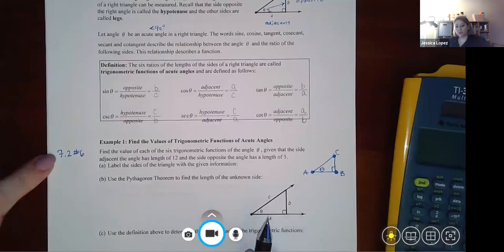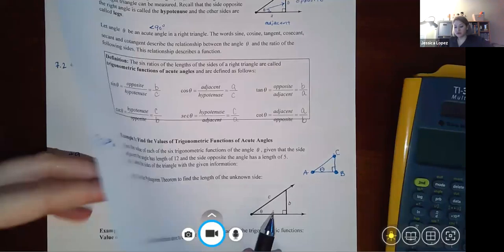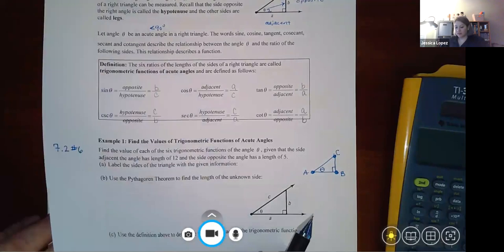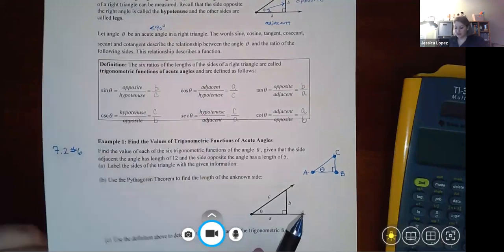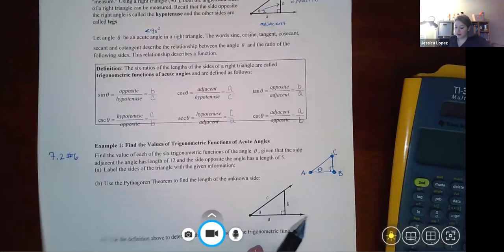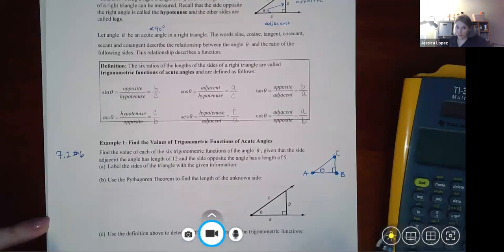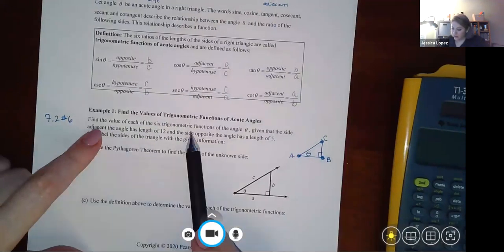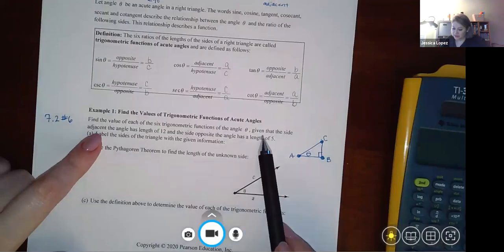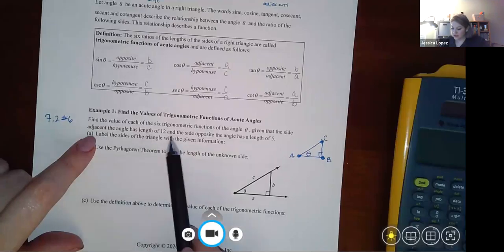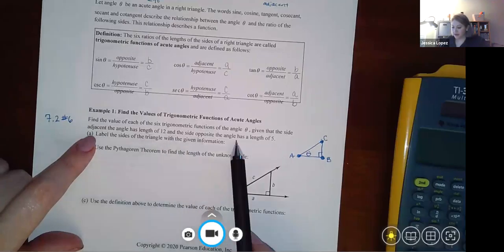Just as in Section 7.1, I've written notations for problems similar to the examples, plus some extras that were slightly different. Example 1 says: find the values of the trigonometric functions of angle theta, given that the side adjacent to the angle has length 12 and the side opposite has length 5.